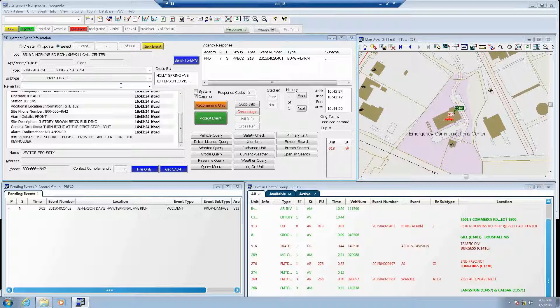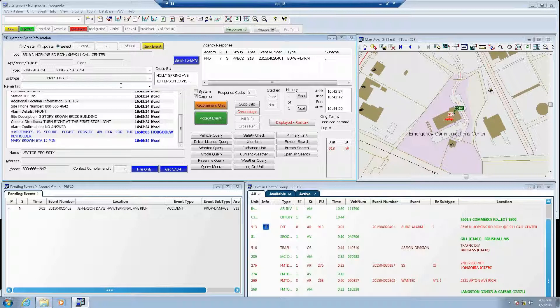Anita, did you receive that message I sent? I did receive a message: this premise is secure, please provide an ETA for the key holder. Anita is now going to prepare a response and return it back. And I sent back my response. We have a response back that Mary Brown is ETA in 15 minutes, and you can see that it stands out in a different color and is bold.